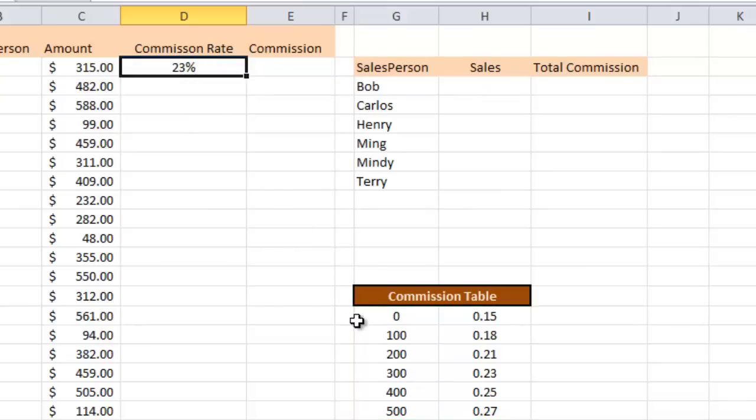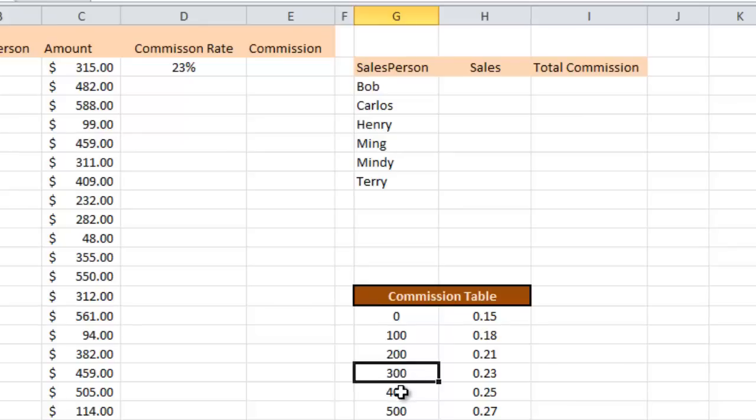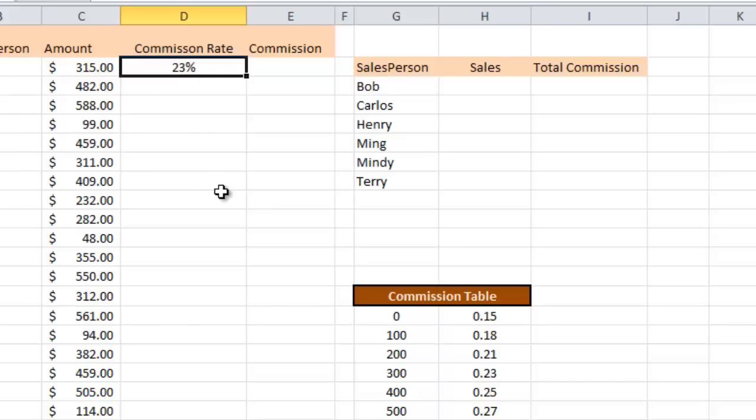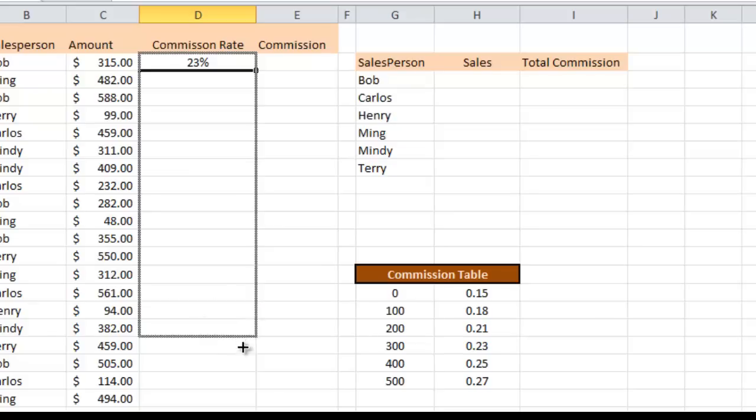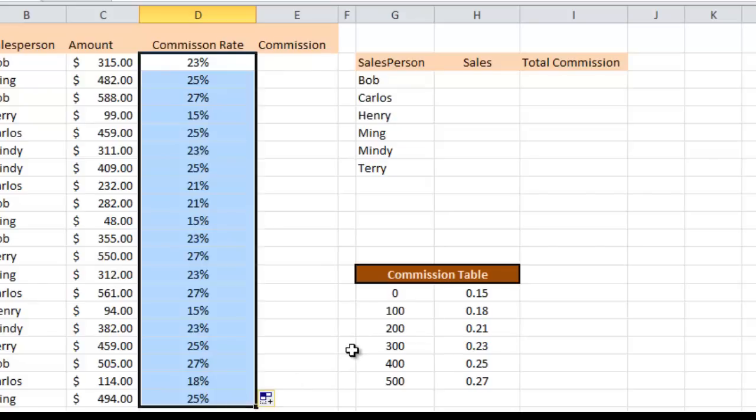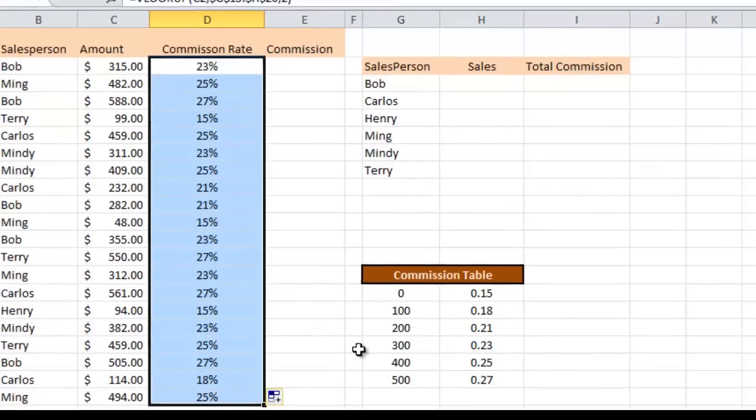Is that the right value? Well let's take a look. According to my table 300 to 400, 23 percent is the actual commission and that's exactly what it looks up over here. In fact if I fill this down now it's going to look up the right commission rate for every one of these transactions. Look at that all the way down. Every one of these works.